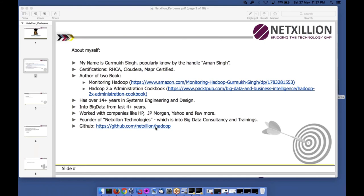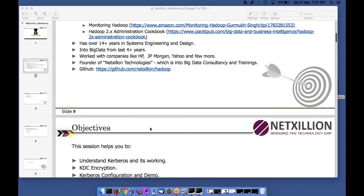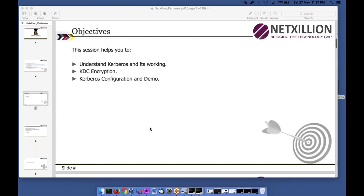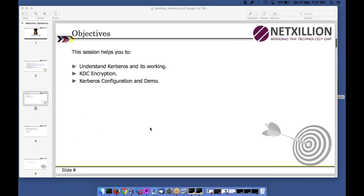Currently I am running a startup called Net Ceylon Technologies, which deals in consultancy and training. You can follow my GitHub, which has a lot of recipes for Hadoop configuration and ready-made configurations for setting up anything in Hadoop. The objectives for today's session: we will understand what Kerberos is, its working, encryption types in KDC, how to configure it, and a demo.